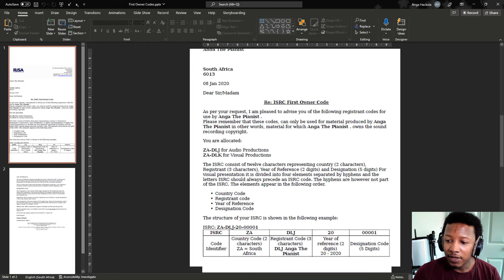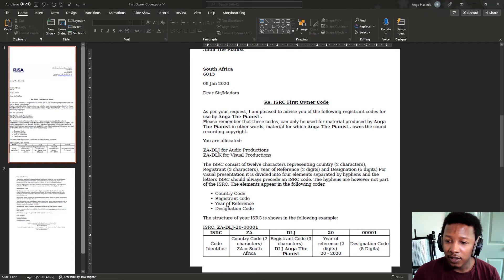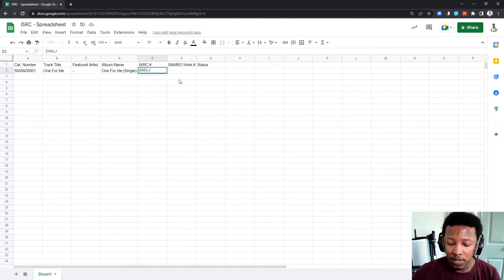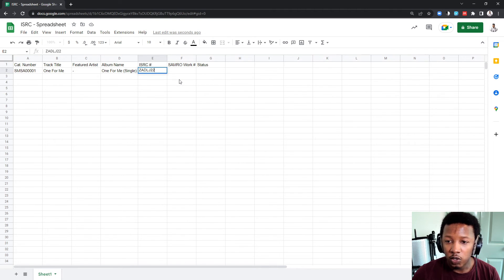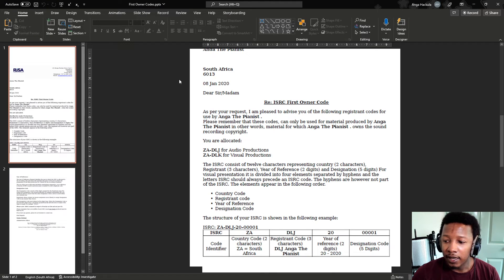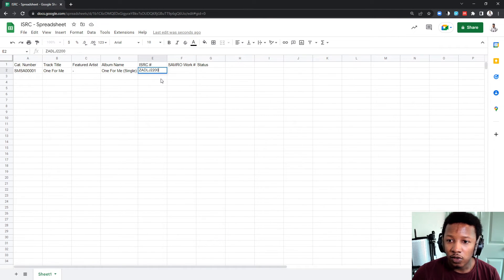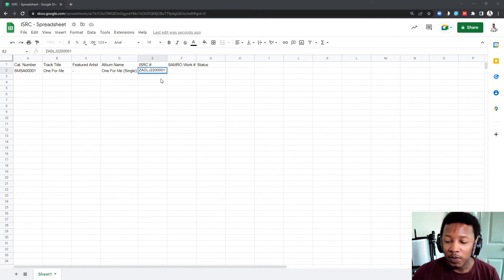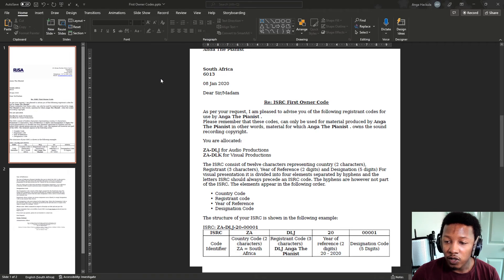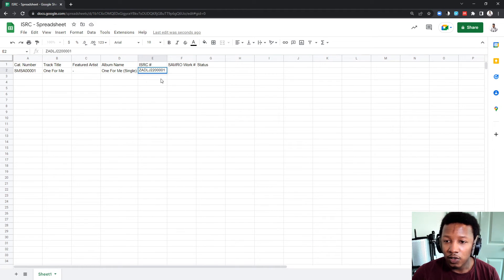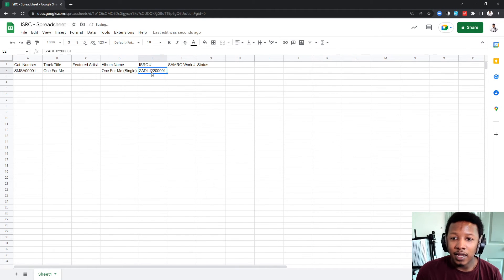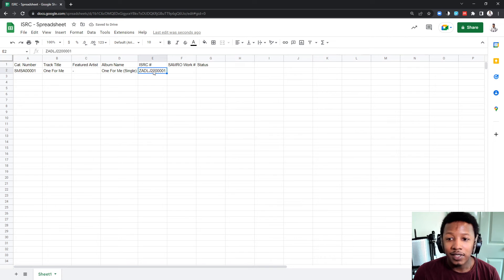And then, the reference year. So, this year is 2022. So, you just write 22. And then, the designation number. I'm going to just put in 00001, assuming this is my first time releasing a song. So, that is the ISRC code for this. I've assigned it within my number.